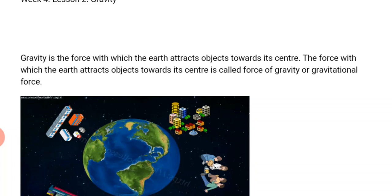Last time we discussed the solar system, and we said the solar system is the sun and the nine planets together with satellites, asteroids, comets, gas, and those that move around it.